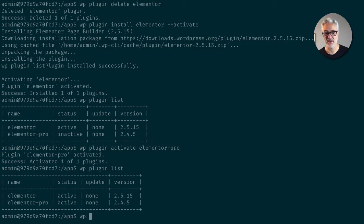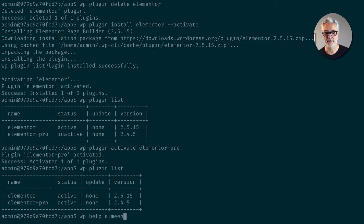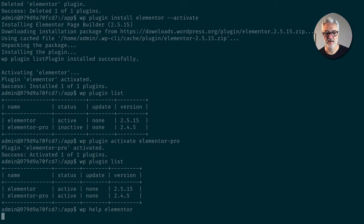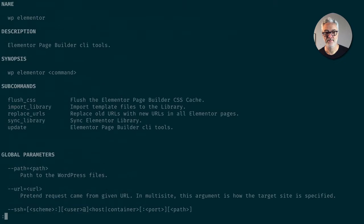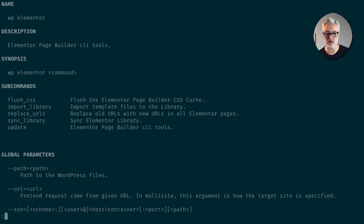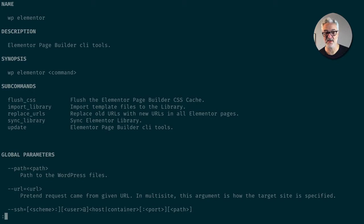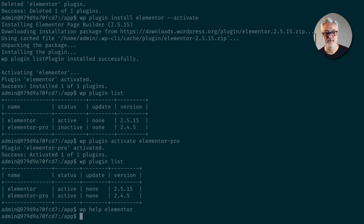So in this case, you can see there's Flush CSS import library. If you have, for example, a bunch of templates that you always want to pull in for, let's say, a kind of a style, you can do that via WP-CLI. Pretty nice.